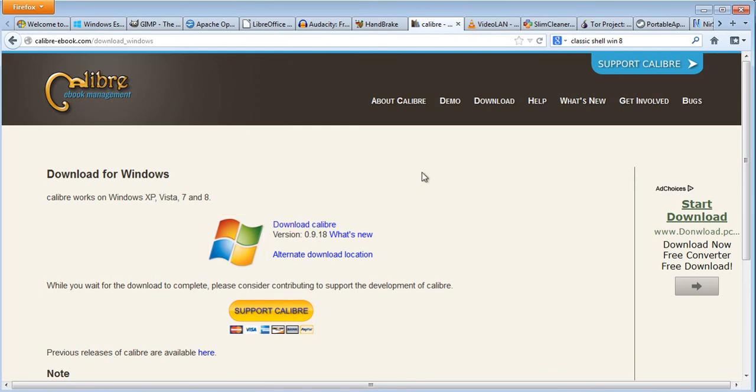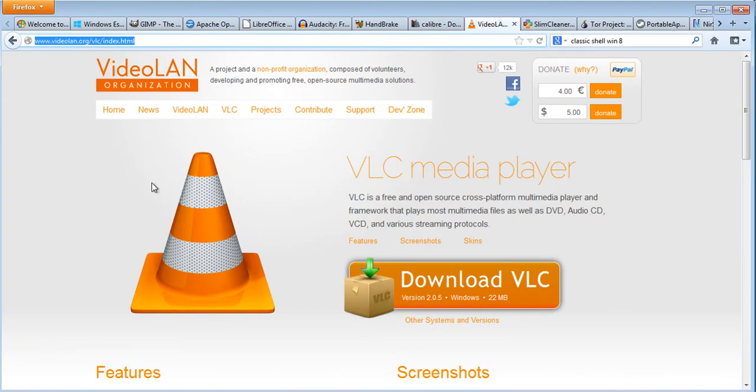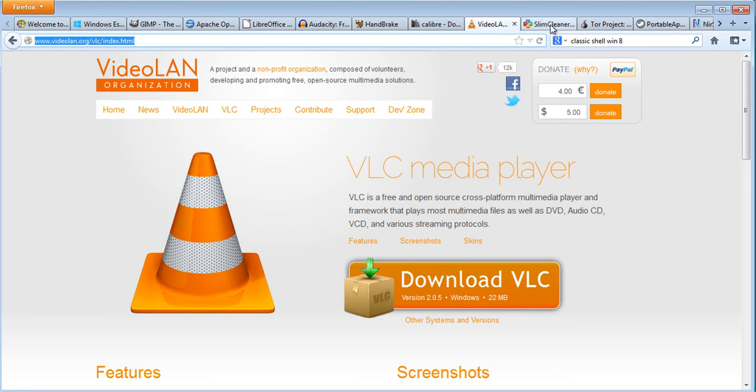The next one is called VLC. This is a really good open source video audio program. If you ever wanted something that will play all types of files there is a good chance VLC will play all of them. You can download VLC on your computer to watch videos and DVDs and things like that.